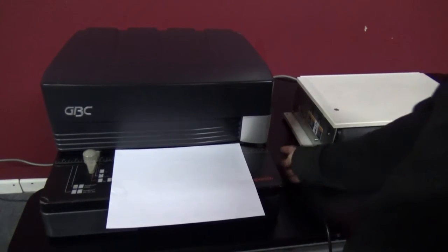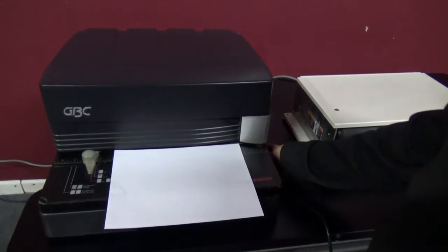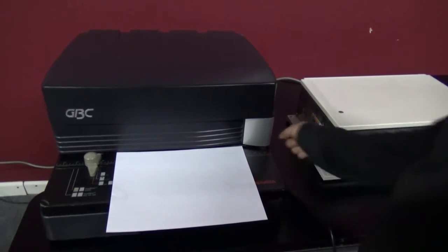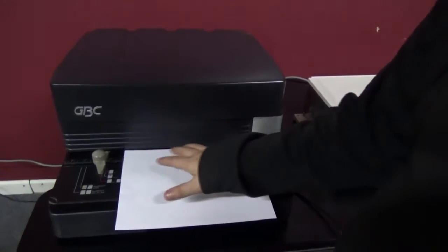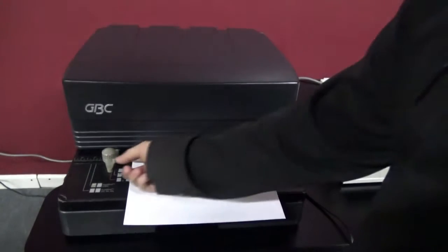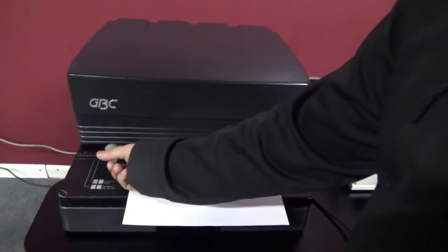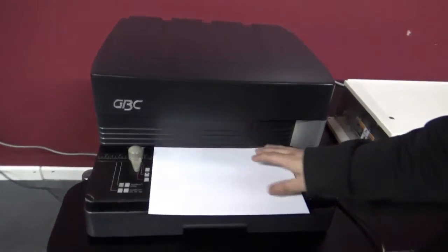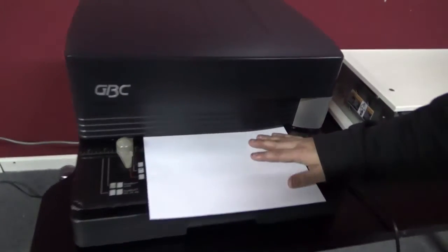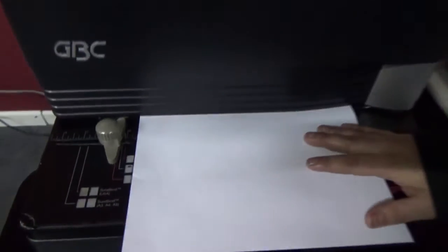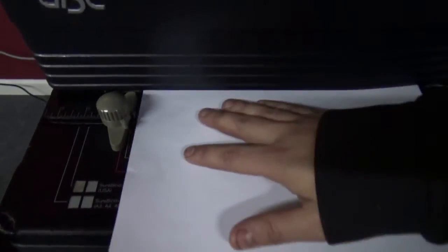There are two ways to operate this machine. One way is the mechanism on the side. All you have to do is put your paper in and it'll punch your sheet.